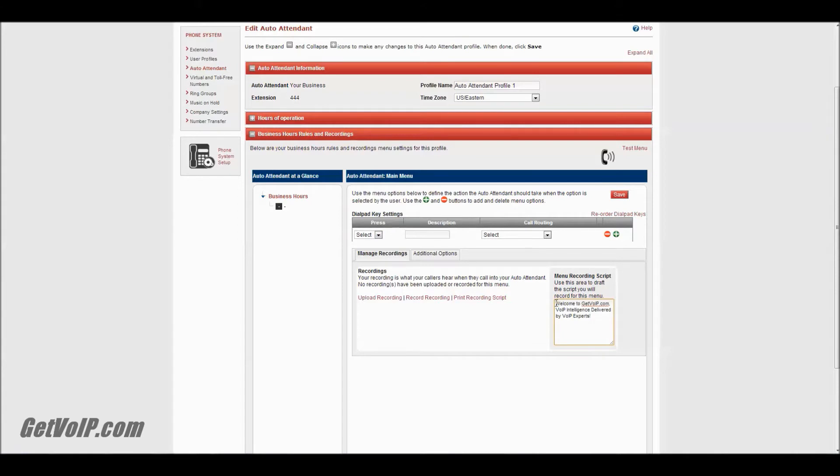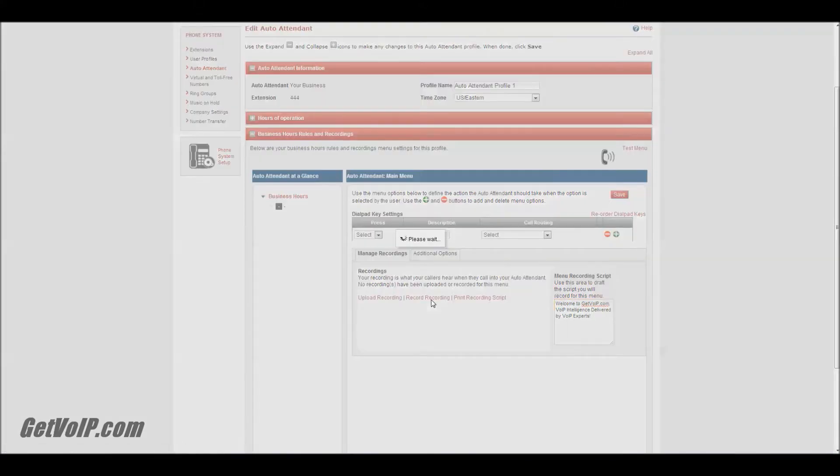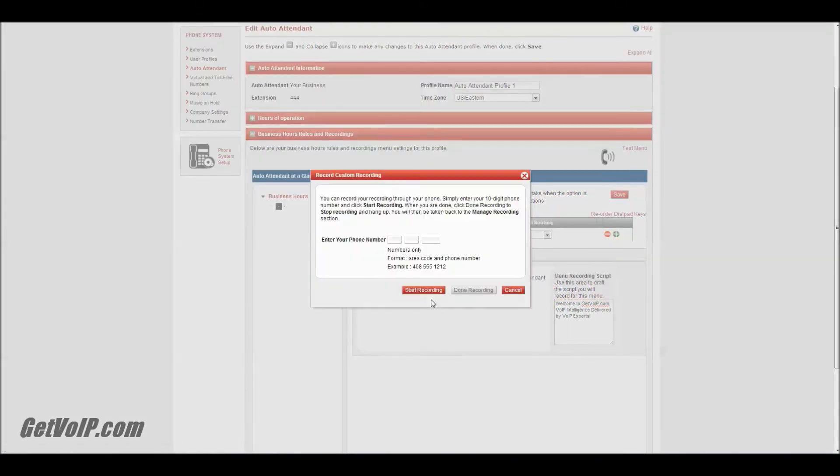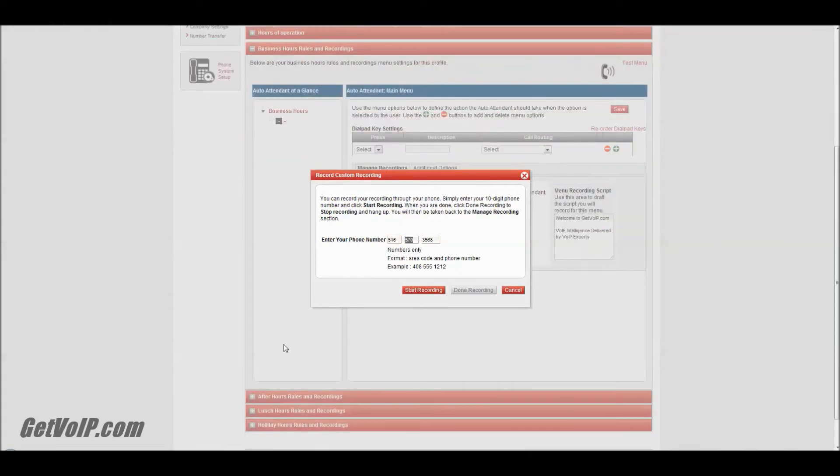So what I did was set up a little script here that I'm going to read when I create my recording. I want a recording of my own voice, so I'm going to go to Record Recording. You'll see this prompt where you can enter a number to be called on, so you can speak in your recording from there. Once you've entered a number that's most convenient for you, you can click Start Recording.